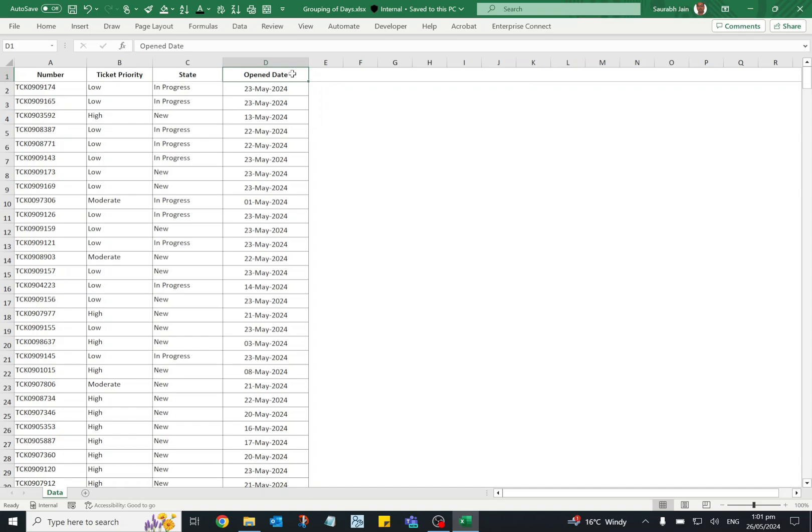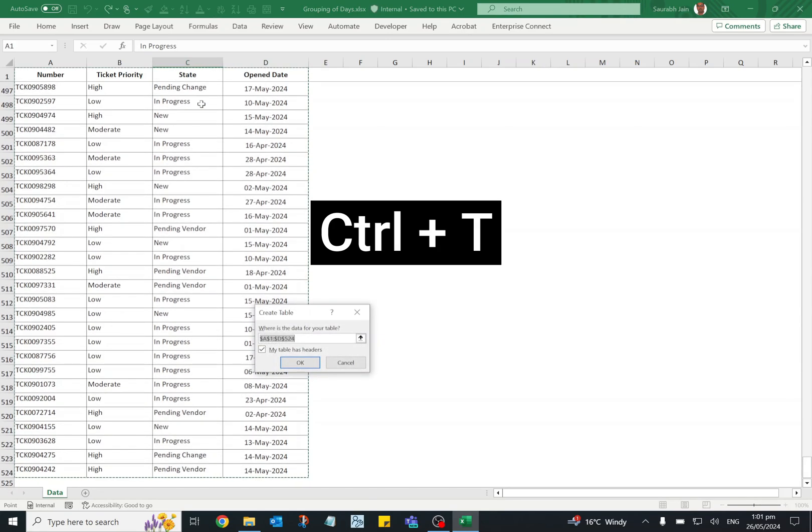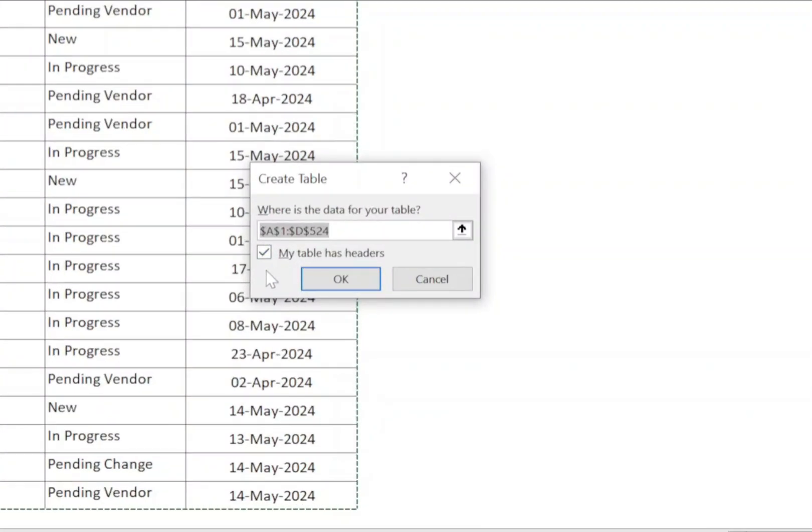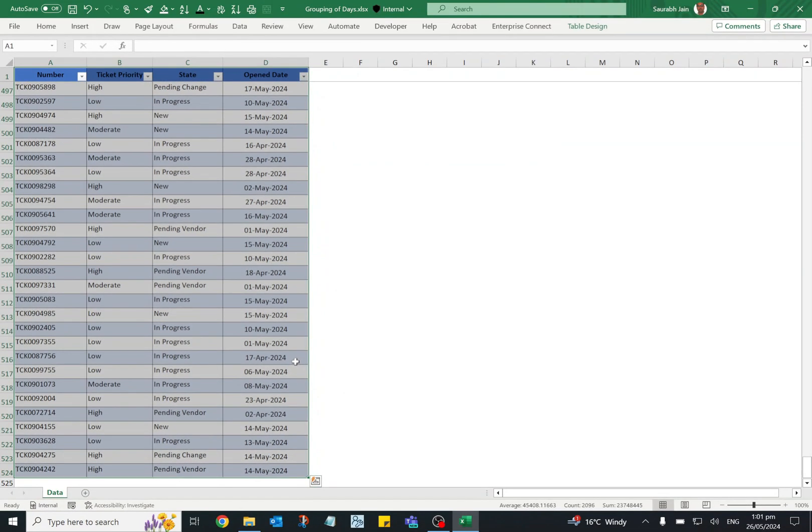First we will prepare the data before analyzing, so convert the data into tables. Select any cell and press Ctrl+T to create the data into table. As we have headers, this option should be selected, so click OK. The data is converted into table.